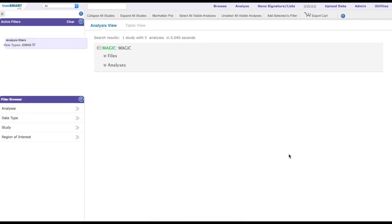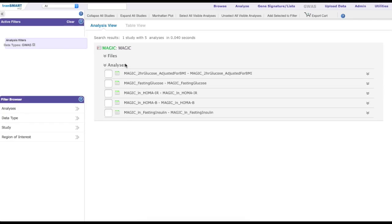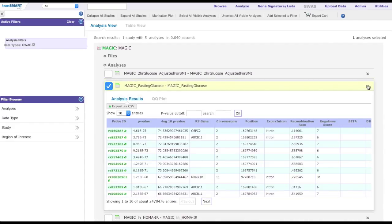When expanding a study, for example MAGIC, the analyses are displayed. Clicking on a specific analysis, for example MAGIC fasting glucose, the analysis results are displayed in a table format with the most significant SNPs including information such as probe ID, p-value, gene name, and chromosomal position.